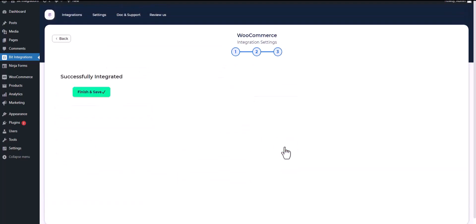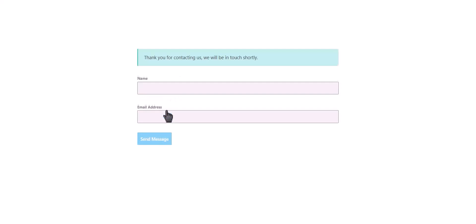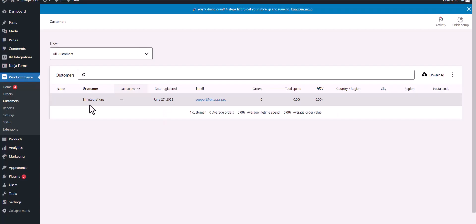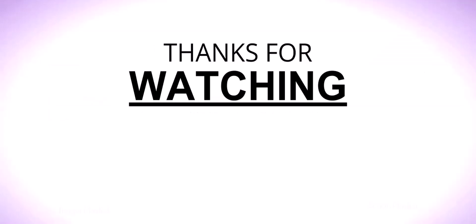Click Next, Finish, and Save. Let's submit a form. Click Send Message — form submitted successfully. Now go to the WooCommerce customers dashboard, and you can see the customer was created successfully in WooCommerce.